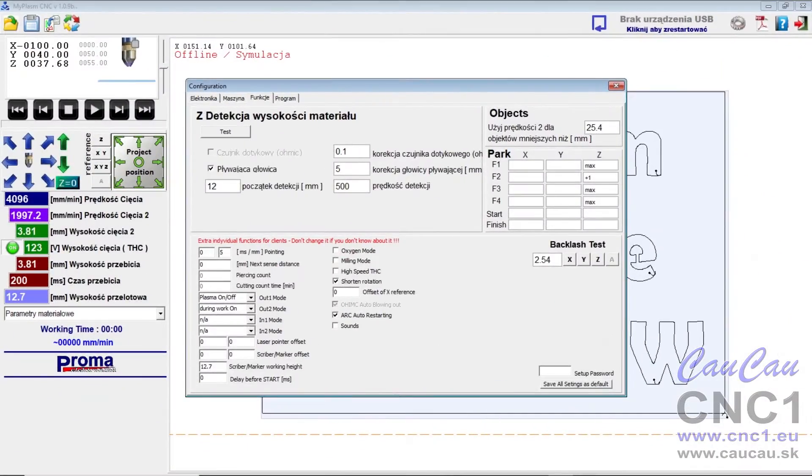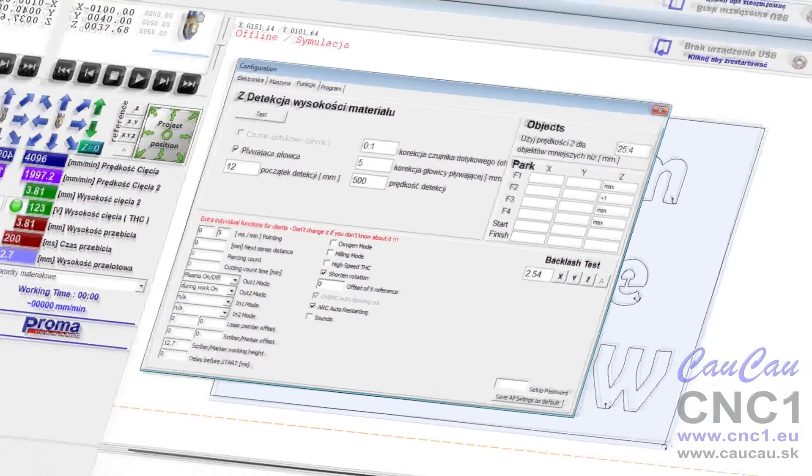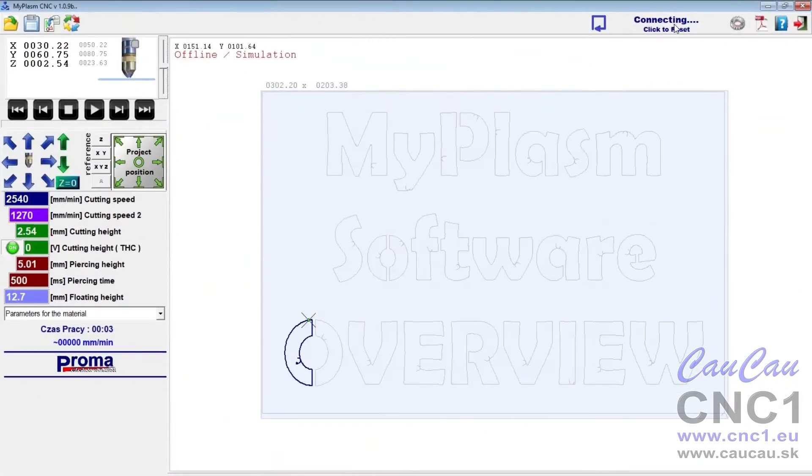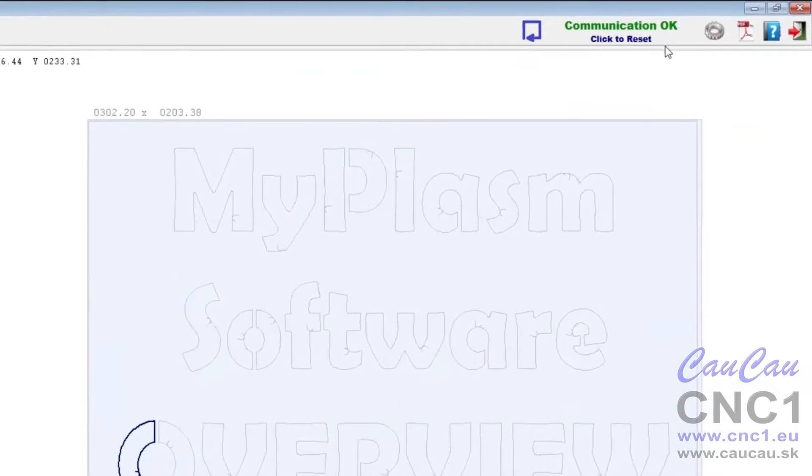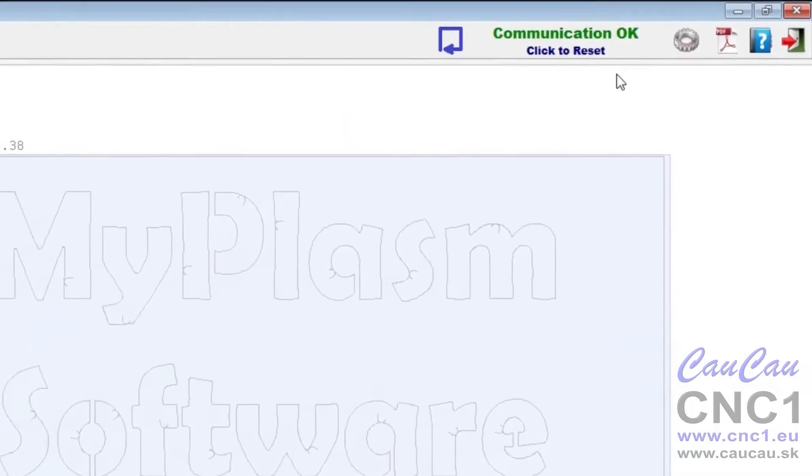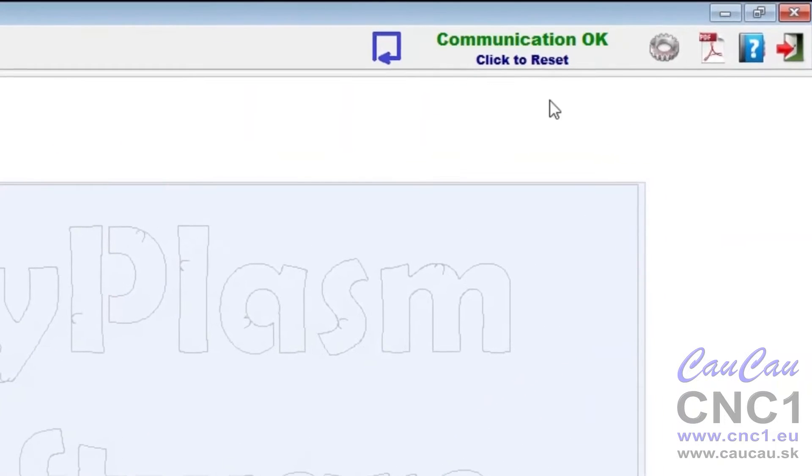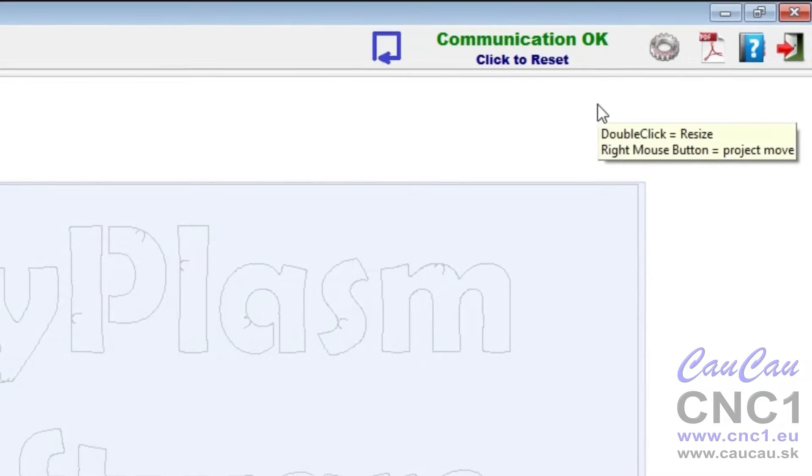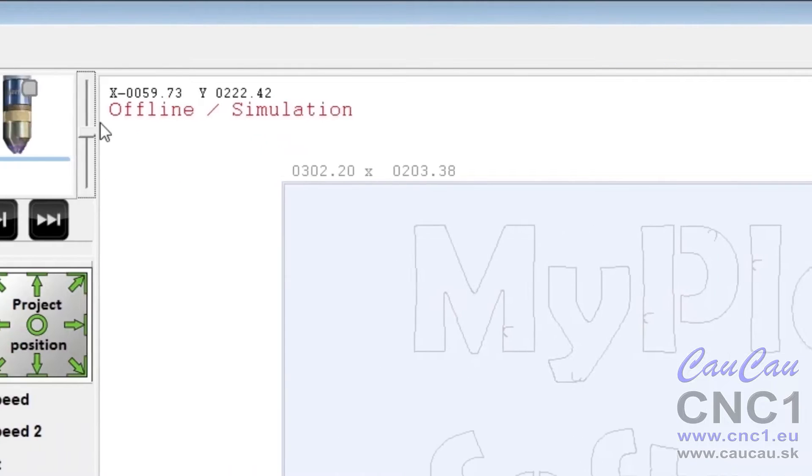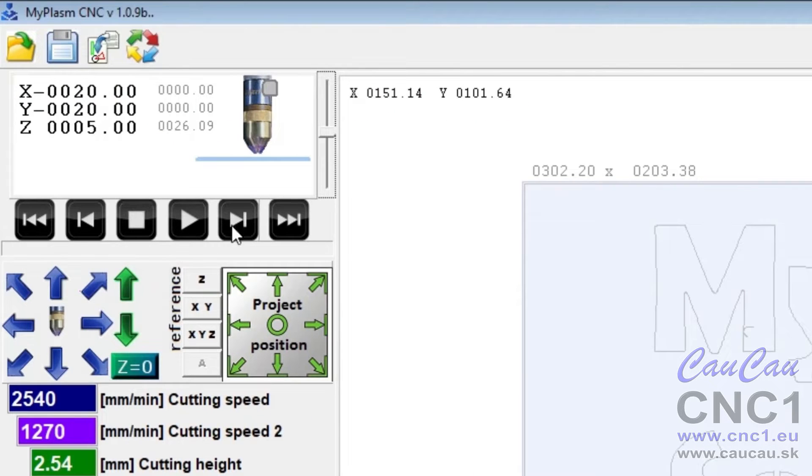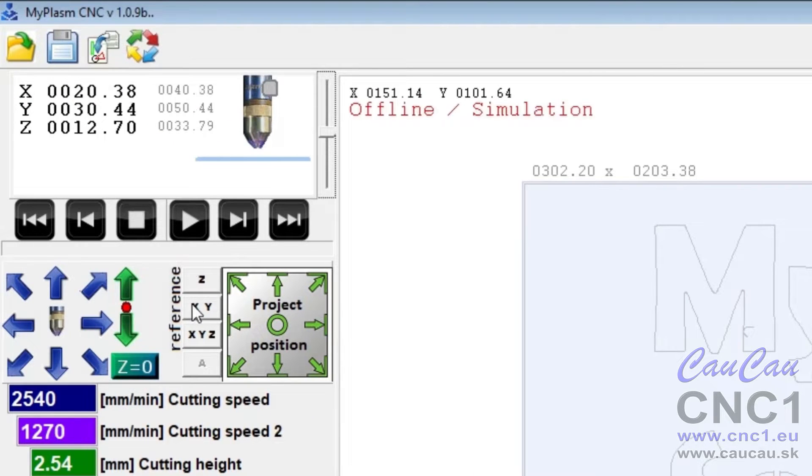The description does not include software and machine configuration. The current status of the connection between the software and the controller is displayed in the top right area. If the connection is not established, the software works in simulation mode.